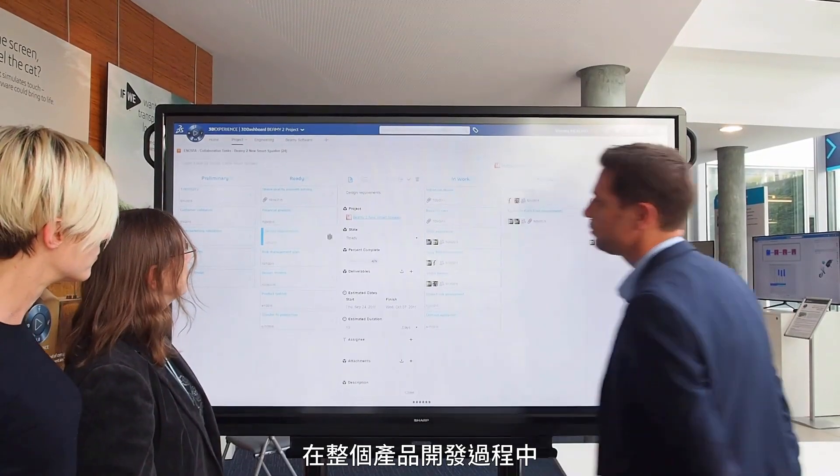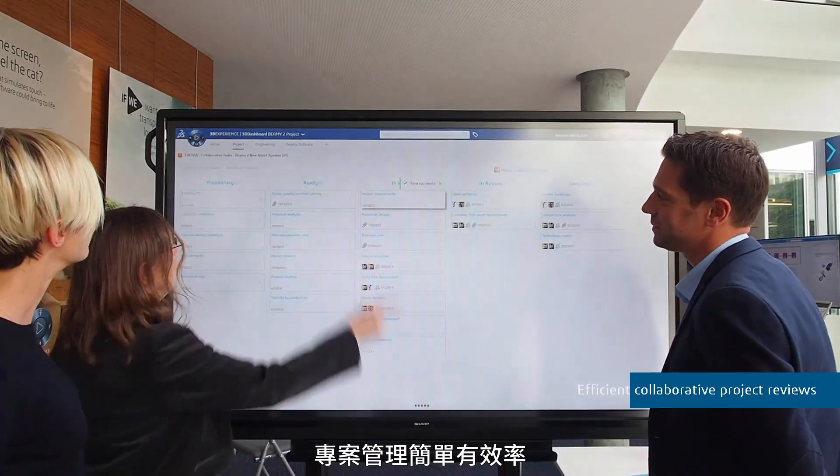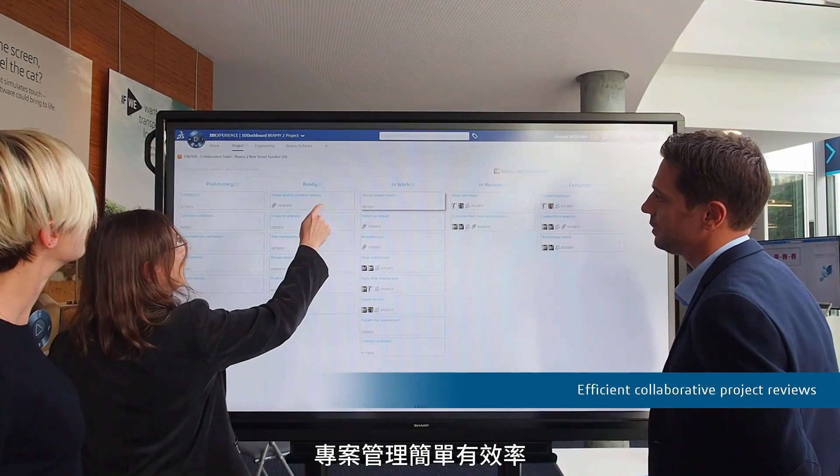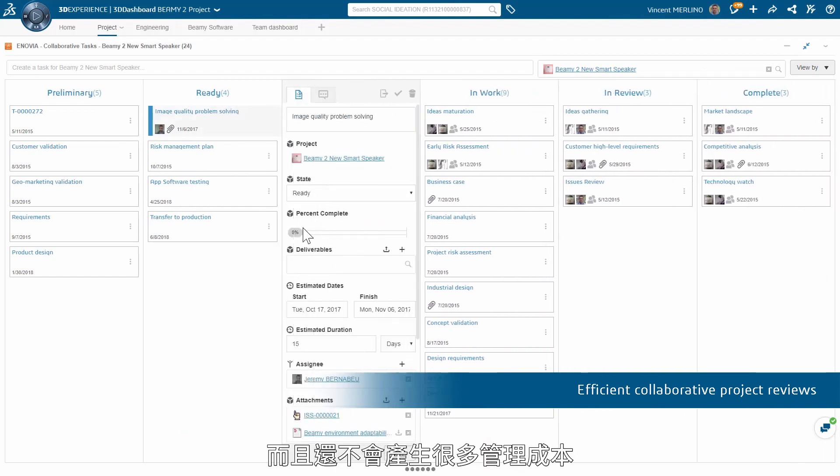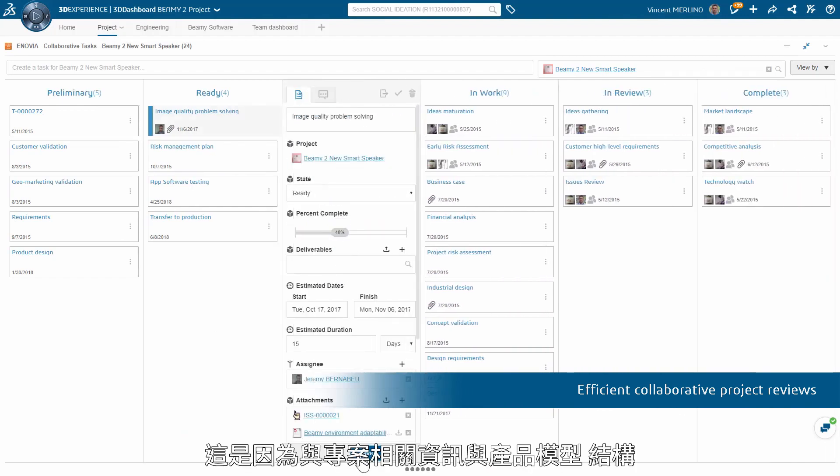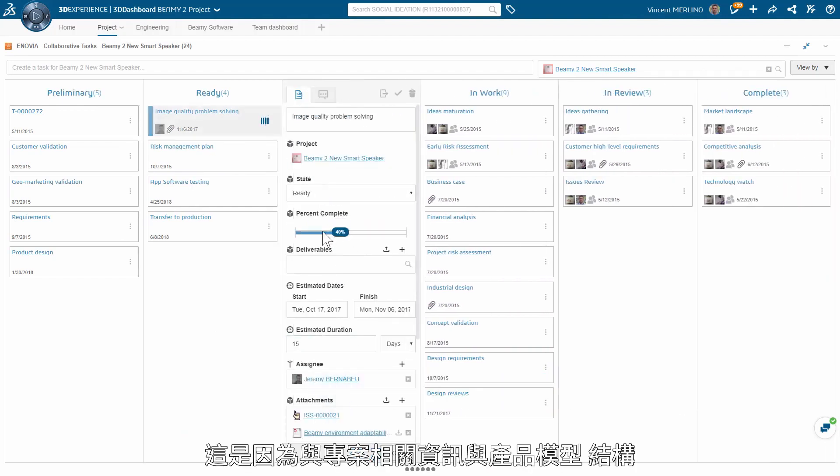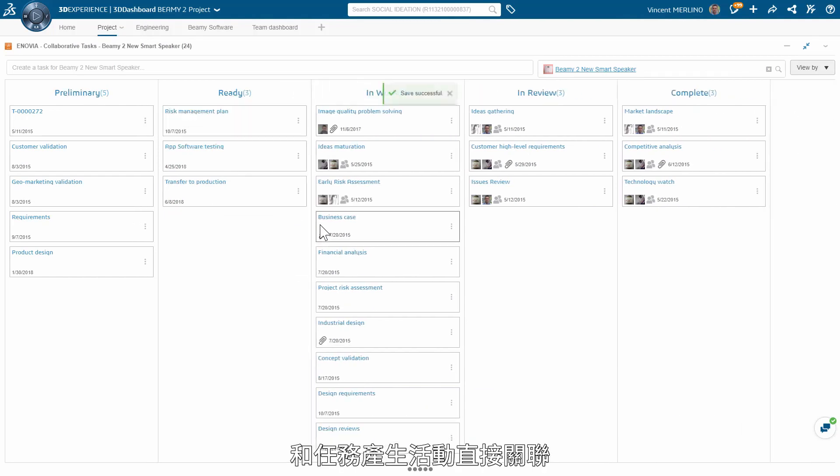Along the entire process, project management is simple, collaborative, and without overhead. It's because project-related information is directly connected to the work-in-progress models, structures, and activities.